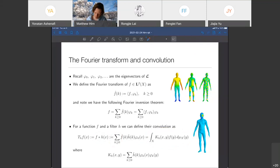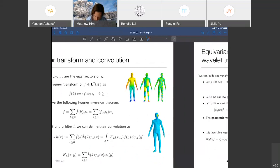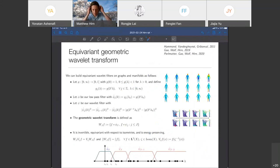Now that we have notions of the Fourier transform and convolution on graphs and manifolds, we can define the types of filters we want to use. For the geometric wavelet scattering transform, we will use wavelet-style filters on graphs and manifolds. A key requirement is that these filters be equivariant with respect to isometric transformations of our data. We will build these equivariant wavelet filters on graphs and manifolds as follows.